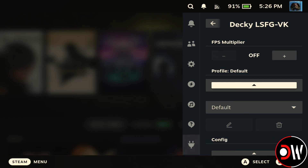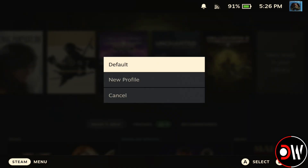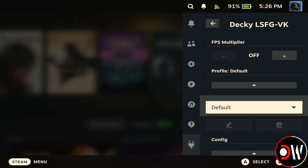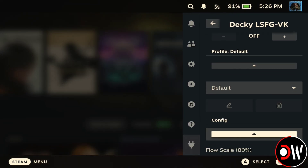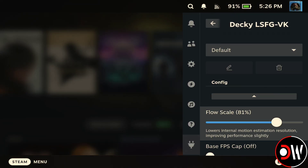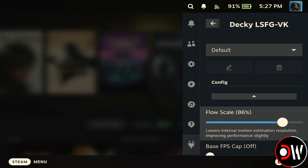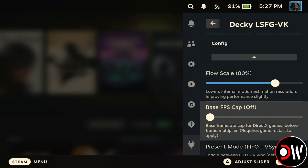We have the Profiles feature, which we can set and use for individual titles, and a Flow Scale meter to adjust the internal motion resolution of our games. By default this is set to 80%, but we can go higher or lower and see what kind of experience we get.